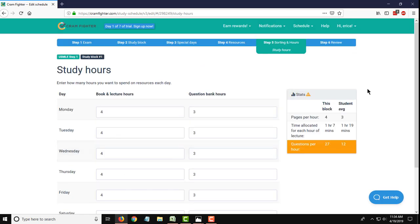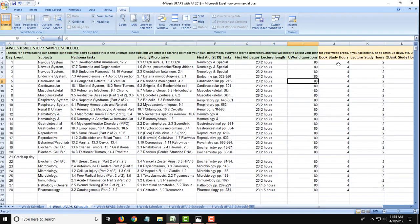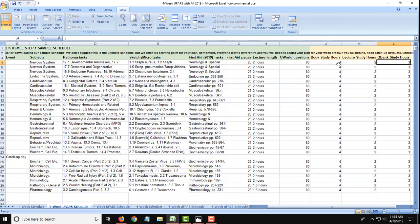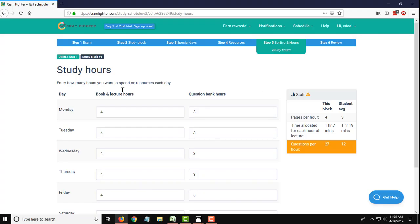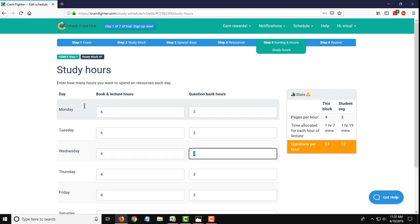And then that takes you to the next page, which is where you tell Cramfighter how many hours that you want to spend on the resources that you've selected each day. And it breaks out the study hours by book and lecture and question bank. It looks like I have four plus two, I have six book and lecture study hours and three QBank hours. So for every day, I'm going to enter in six book and lecture. The default sets to three QBank hours per day, so I'll just leave that, but I'll change all these others to six.